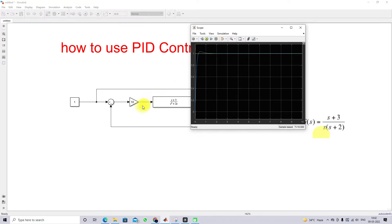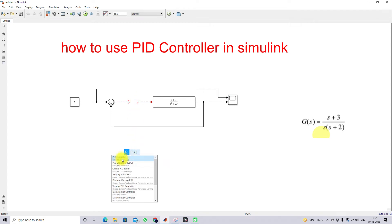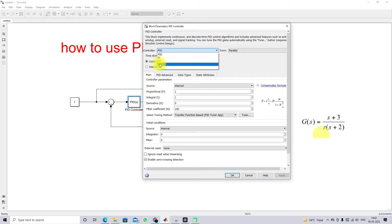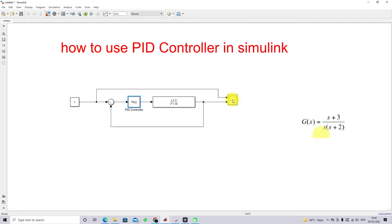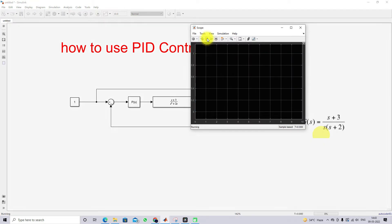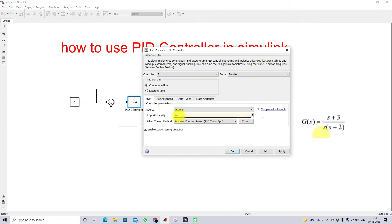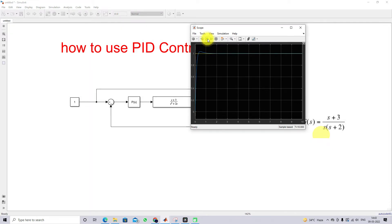Now I am going to use the PID controller block from MATLAB Simulink. I connect the PID block and choose the controller type. First, I use only the P (proportional) controller and test the response — we get the same response as before. I increase the gain of the proportional controller and check the response. You can see a big overshoot and then the system settles quickly.